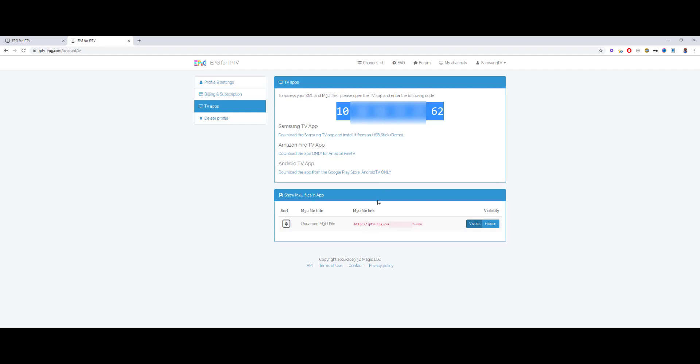Very important thing, many people overlook it. You have to set your M3U file to visible. If you have multiple M3U files, but you don't want to have all of them in the app, then you have to set those to visible which you want to have in the app.